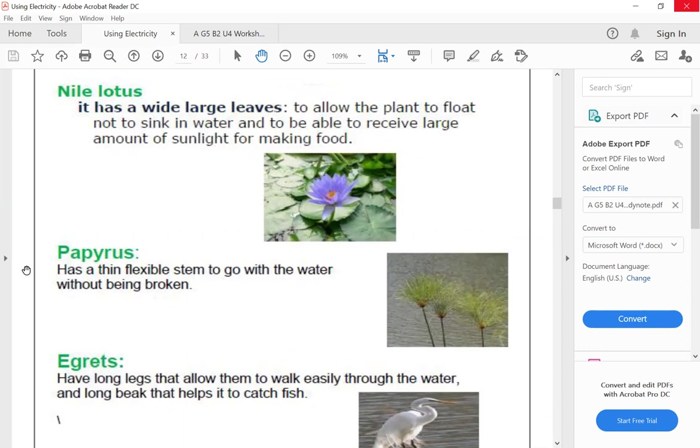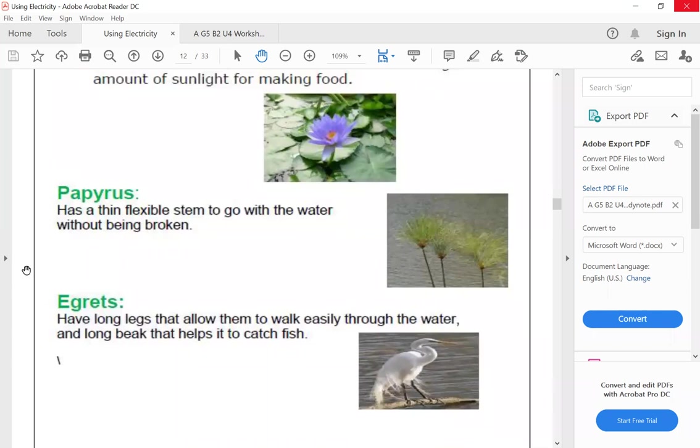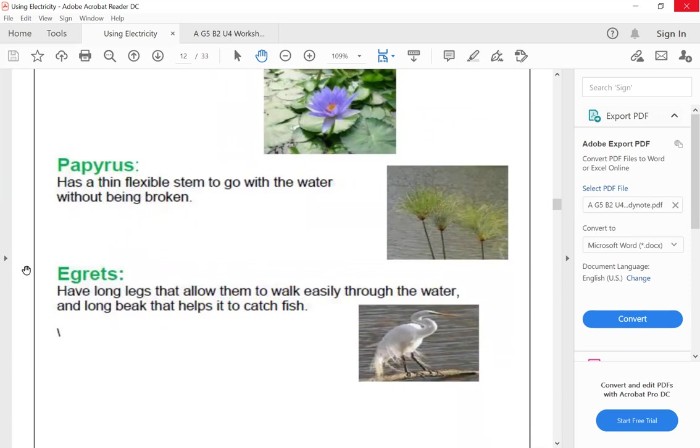Another plant that lives around the River Nile is papyrus. Papyrus has a thin flexible stem to go with the water without being broken.